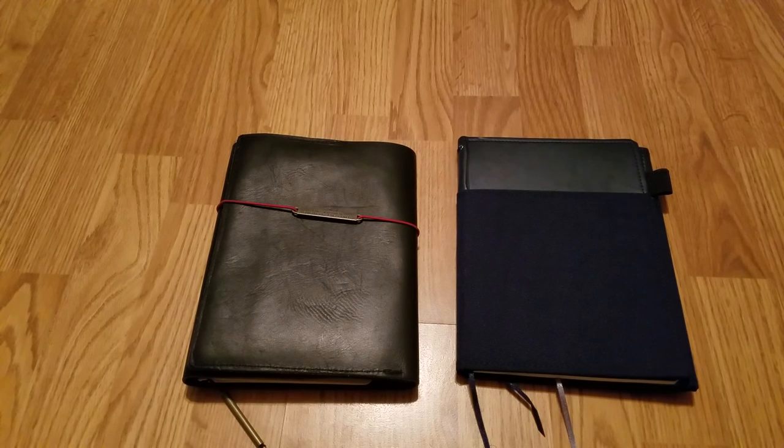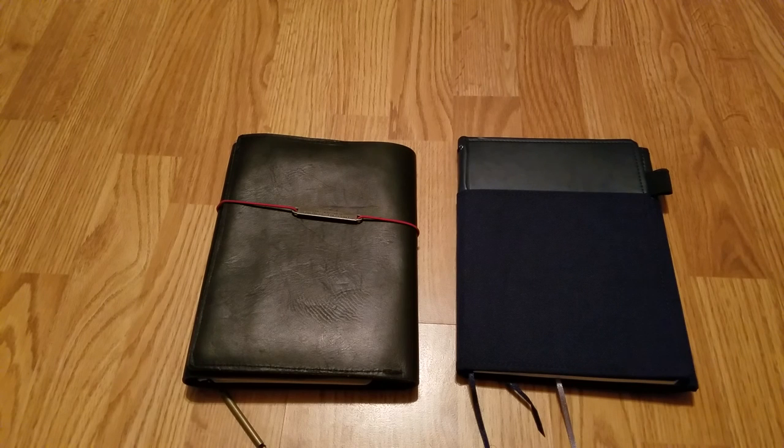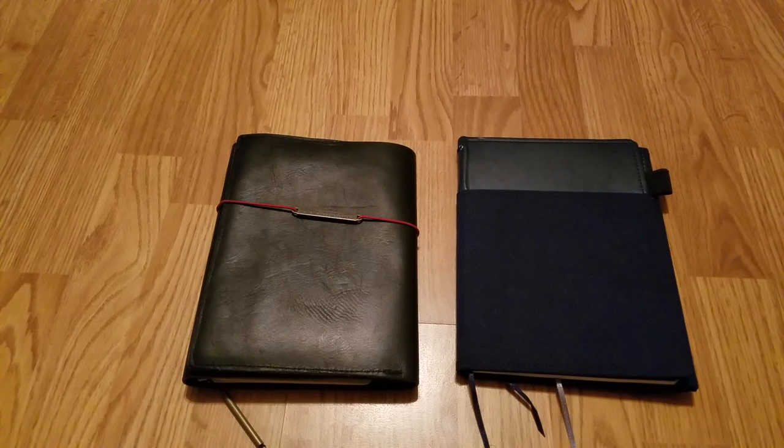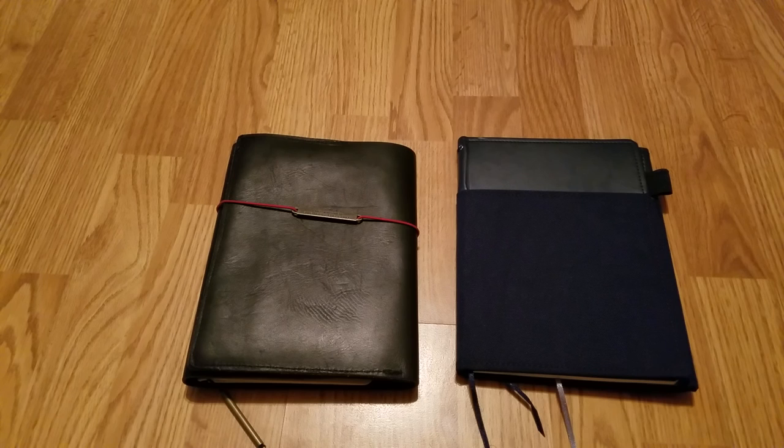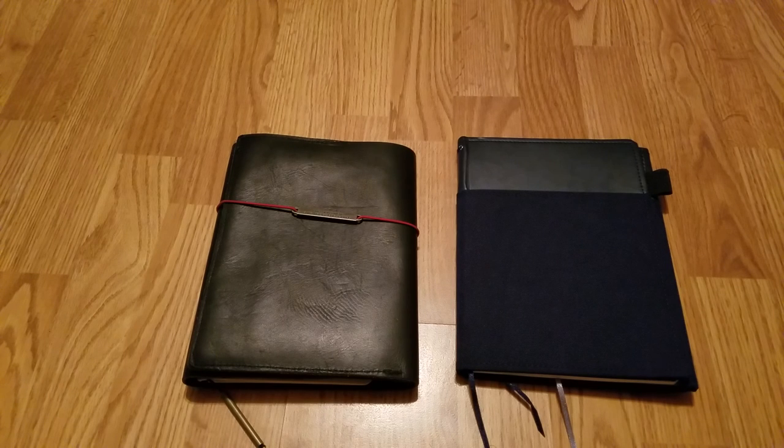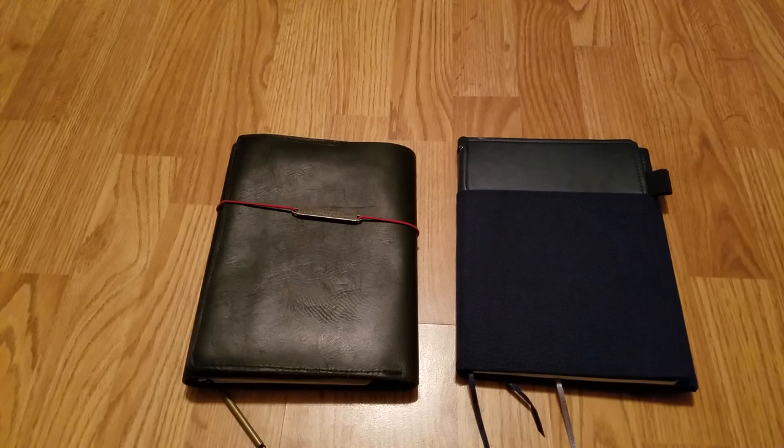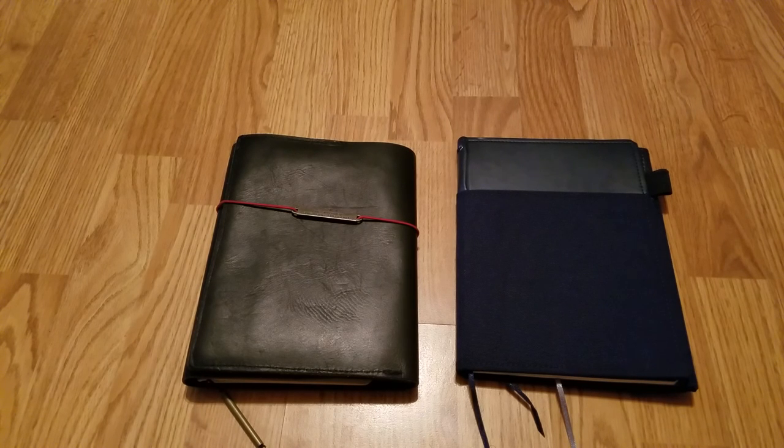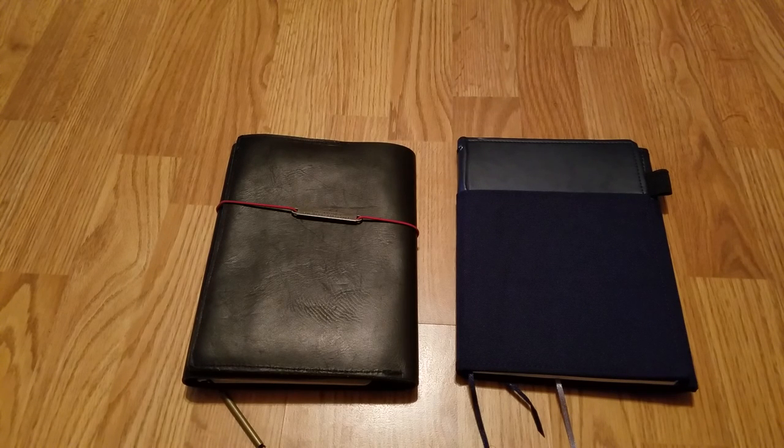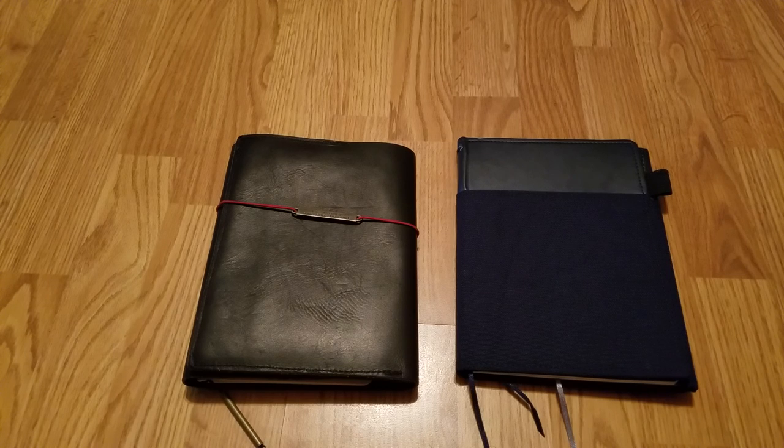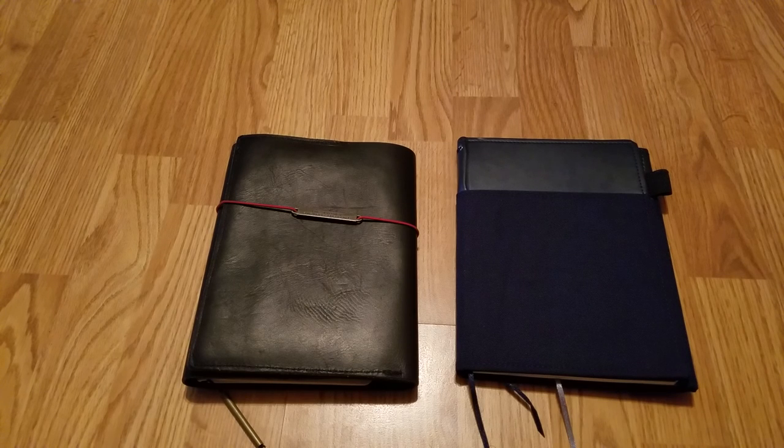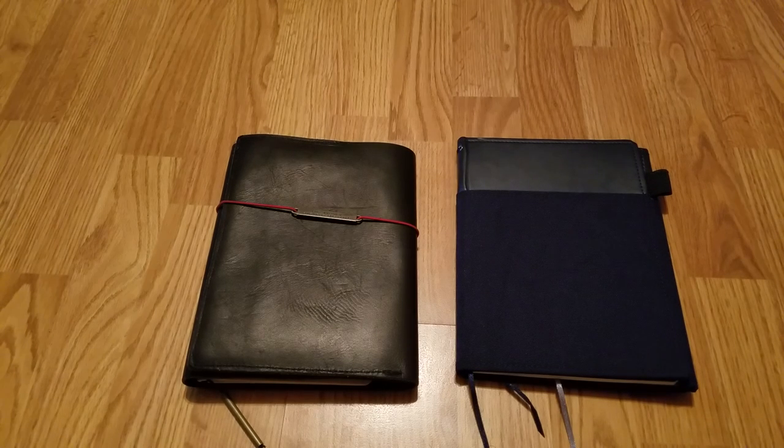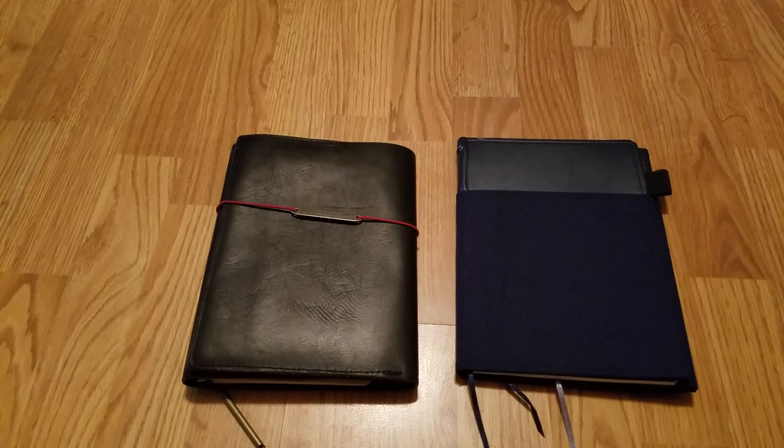I received something to use with the Jibun Techo when it arrives. I ordered it through eBay. If you haven't heard about the Jibun Techo, it's another Japanese planner, kind of like a competitor with the Hobonichi Techo.